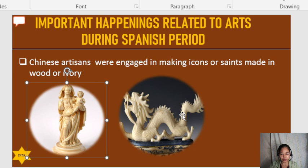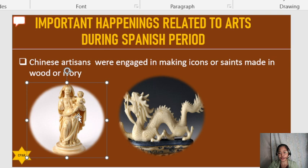Ivory is a white-colored material derived from the tusk of an elephant or the teeth of certain animals.